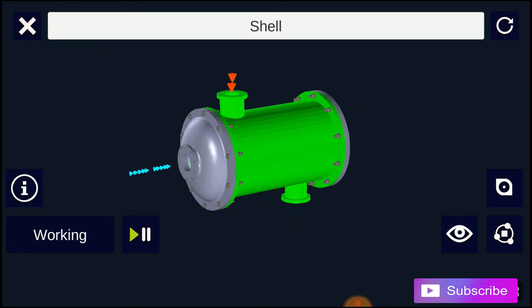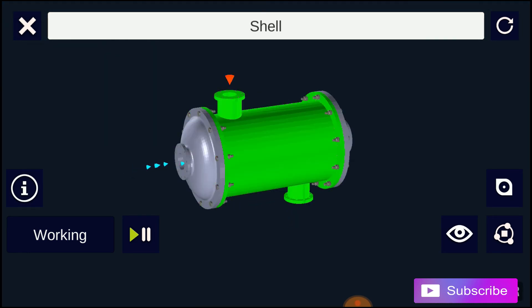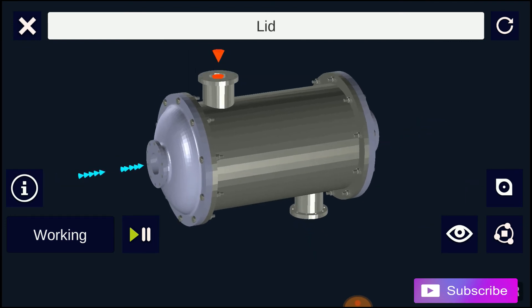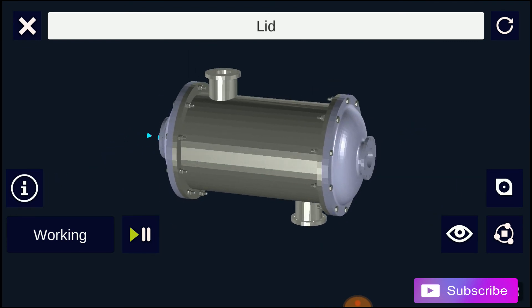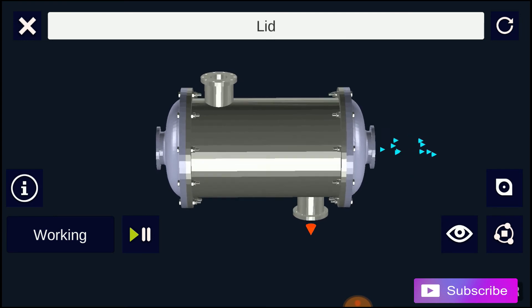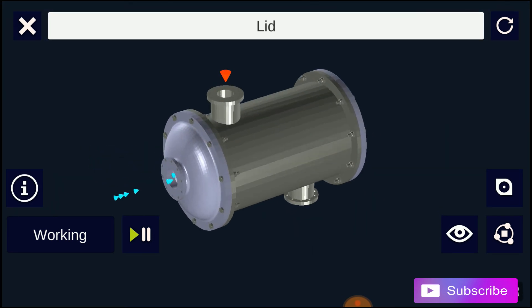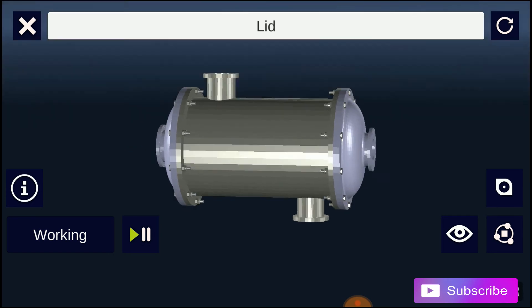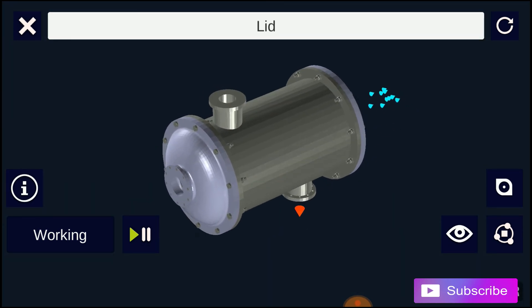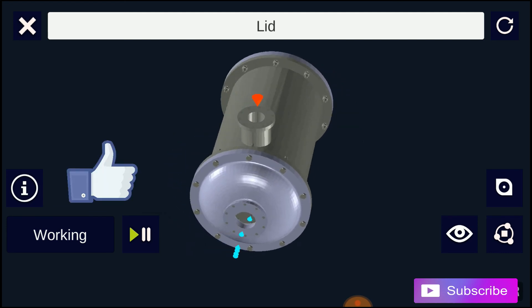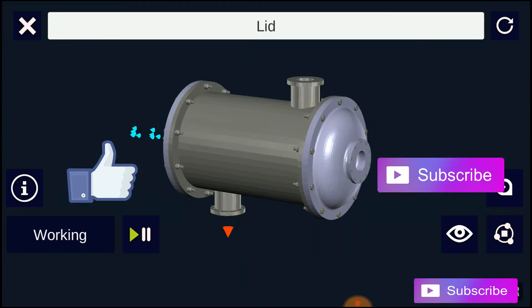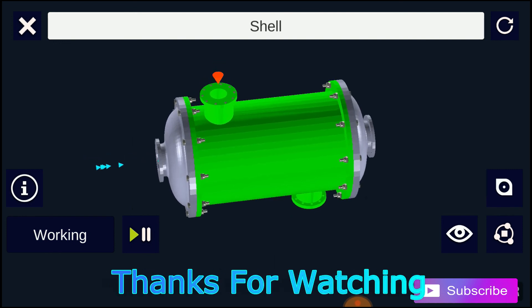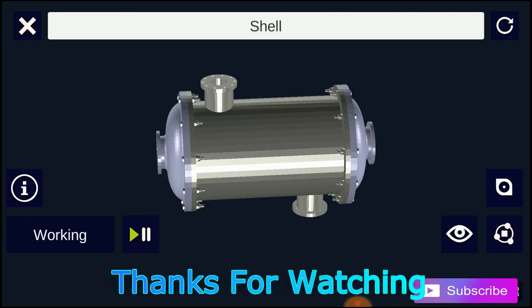The simple design of shell and tube heat exchanger makes it an ideal cooling solution for a wide variety of applications. One of the most common applications is the cooling of hydraulic fluid and oil in engines, transmissions, and hydraulic power packs. So guys, that was all about the shell and tube type heat exchangers. Like our video and subscribe our channel for more educational videos. Thanks for watching. Happy learning.